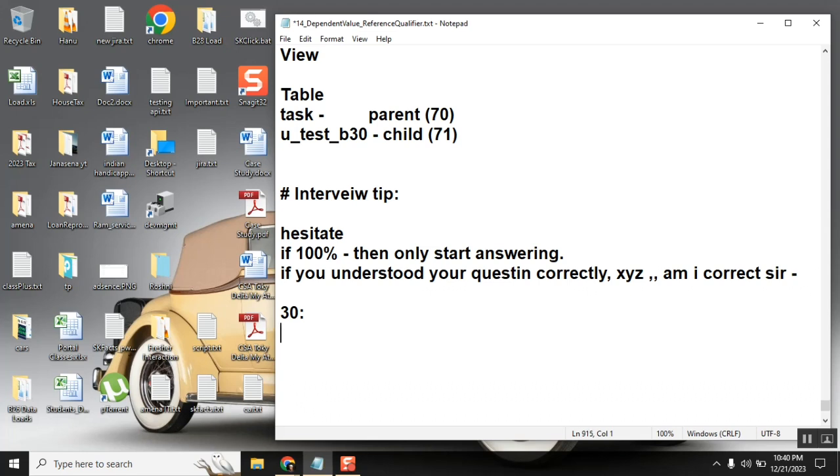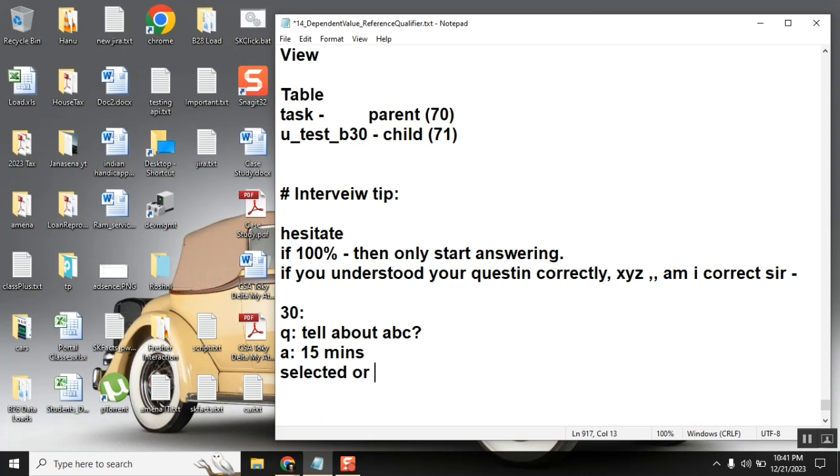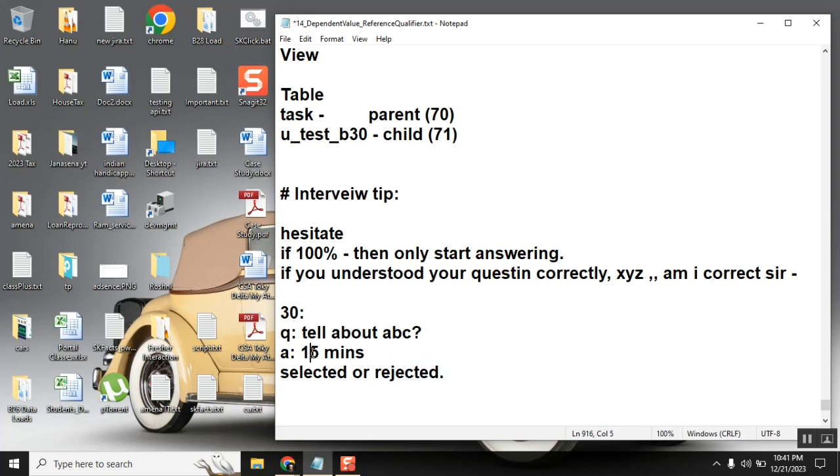The question is tell about ABC, that's it. He will say start. He will allow you to speak. You speak for 15 minutes, he will listen to everything for 15 minutes. He won't even say excuse me, stop, nothing. Then finally he will say selected or not selected.